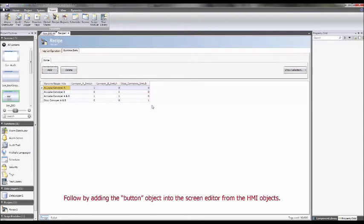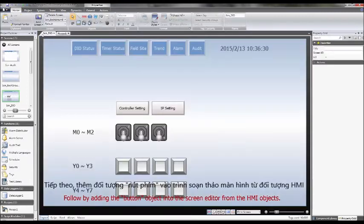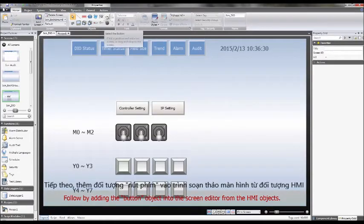Follow by adding the button object into the screen editor from the HMI objects.